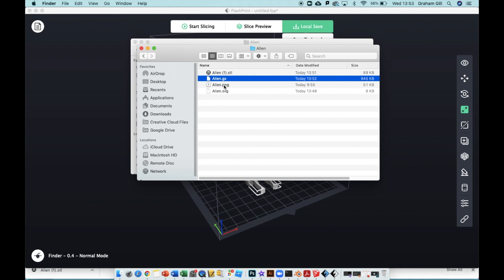That's the file you put on your USB drive or SD card for use with the 3D printer. So try that yourself. That's how you turn a 2D image into a 3D model.